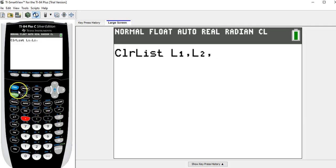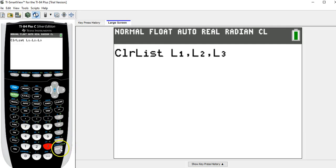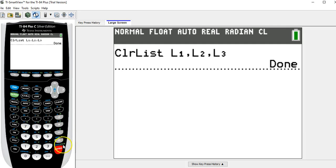Second L3. And now when I hit enter, I should get something that says done. That means that the lists are now empty.